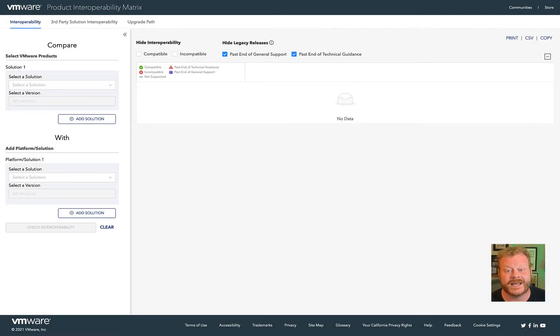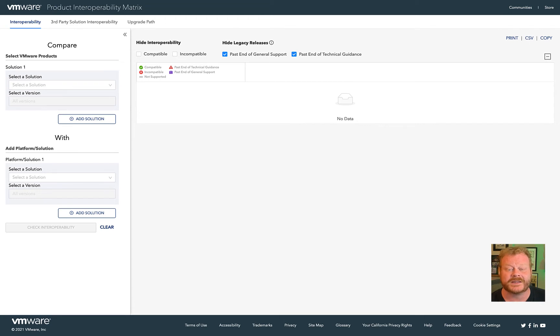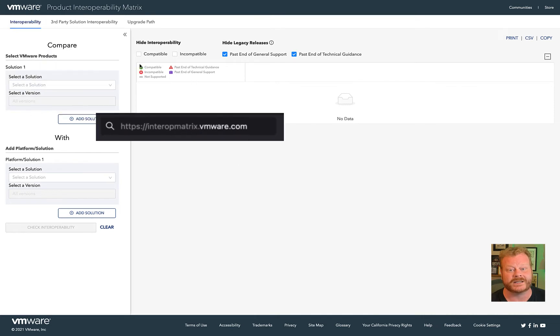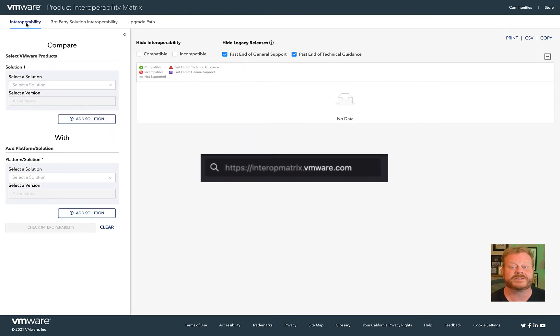Hi everyone, today we are going to check out the VMware product interoperability matrix. This was previously part of the hardware compatibility list, but has been broken out into its own website, interopmatrix.vmware.com.